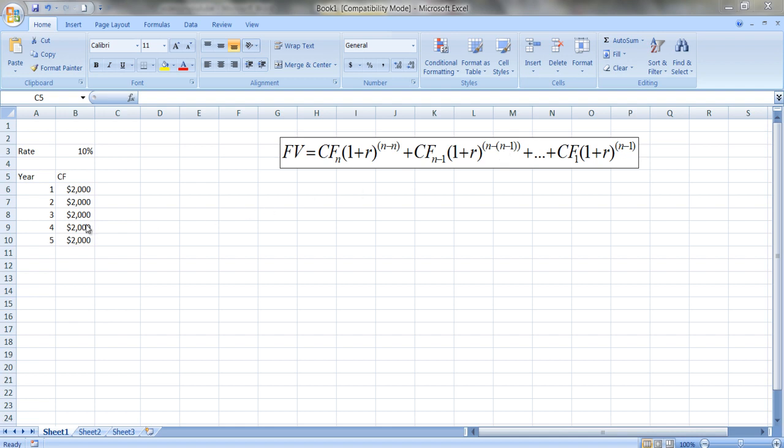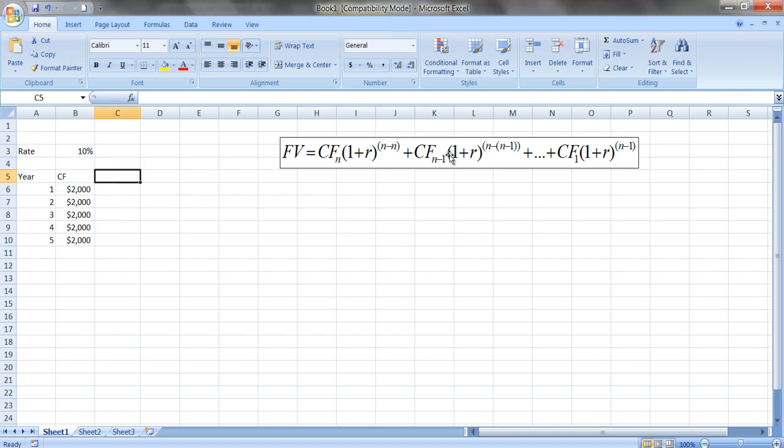So you can see the formula seems to look okay. Let's check the last one - the cash flow in year one. This is going to grow for one, two, three, four periods. So the cash flow in year one is cash flow in year one times (1 + r)^(n - 1), which is five minus one, which is four.